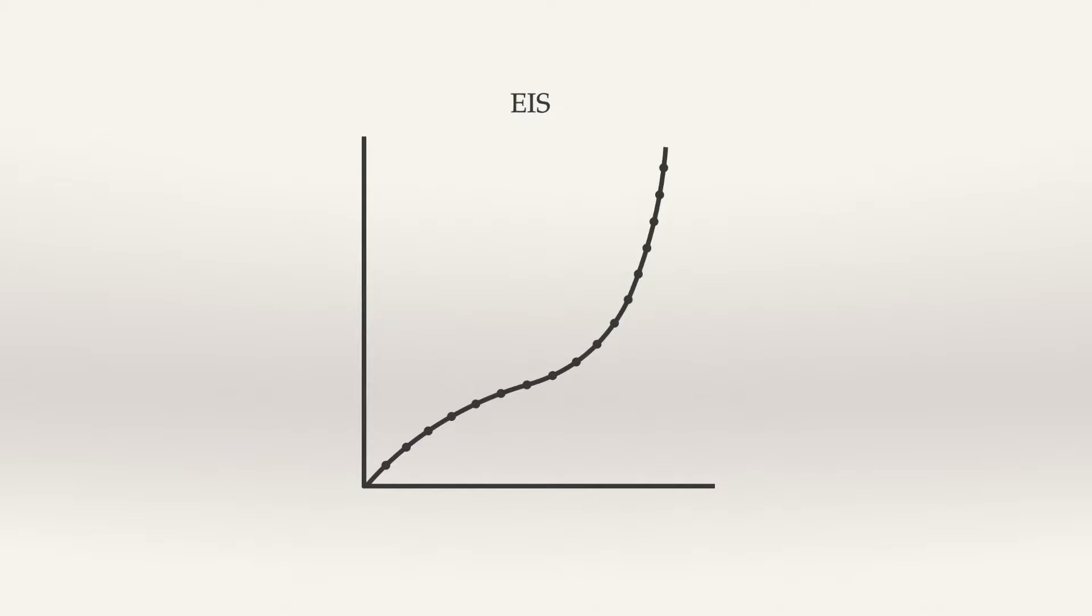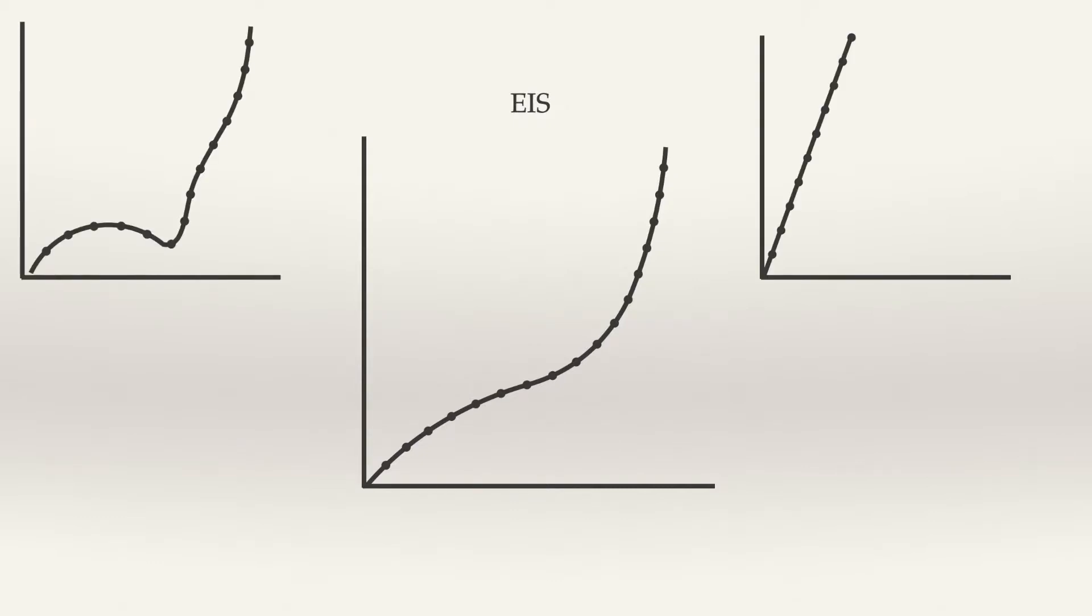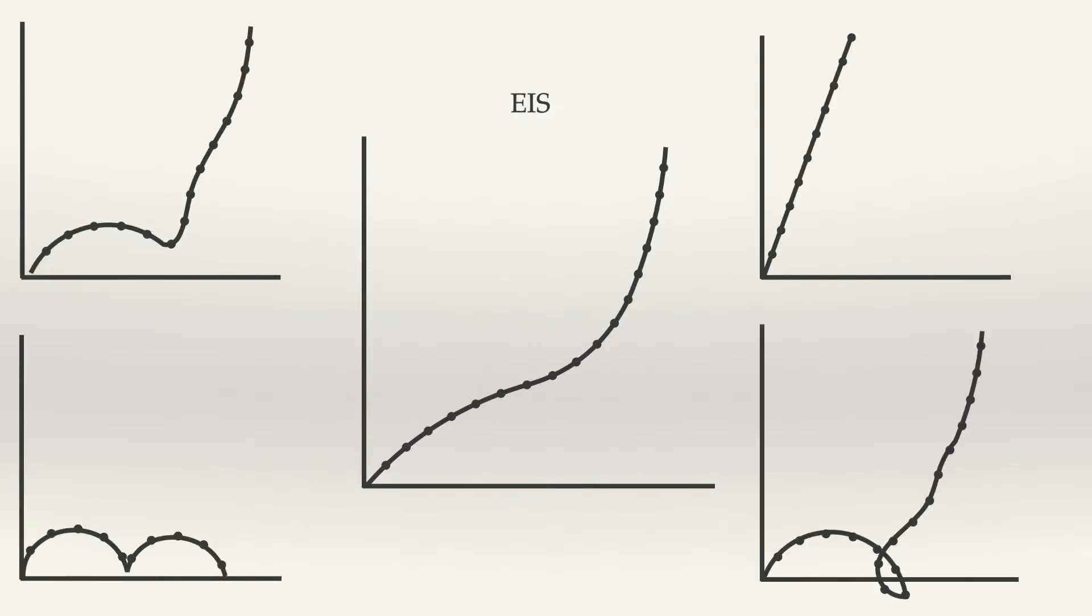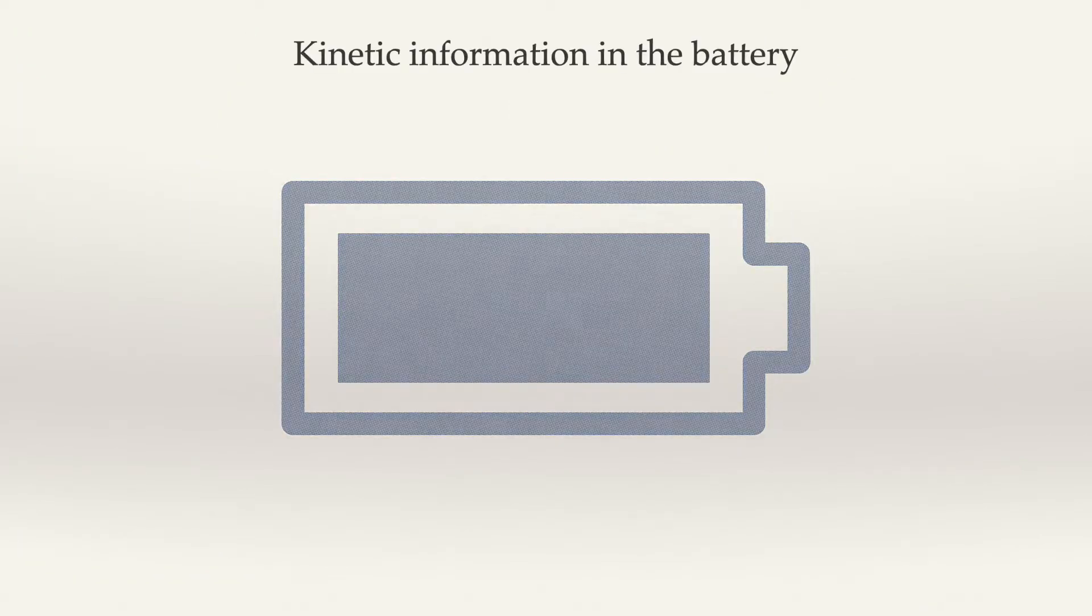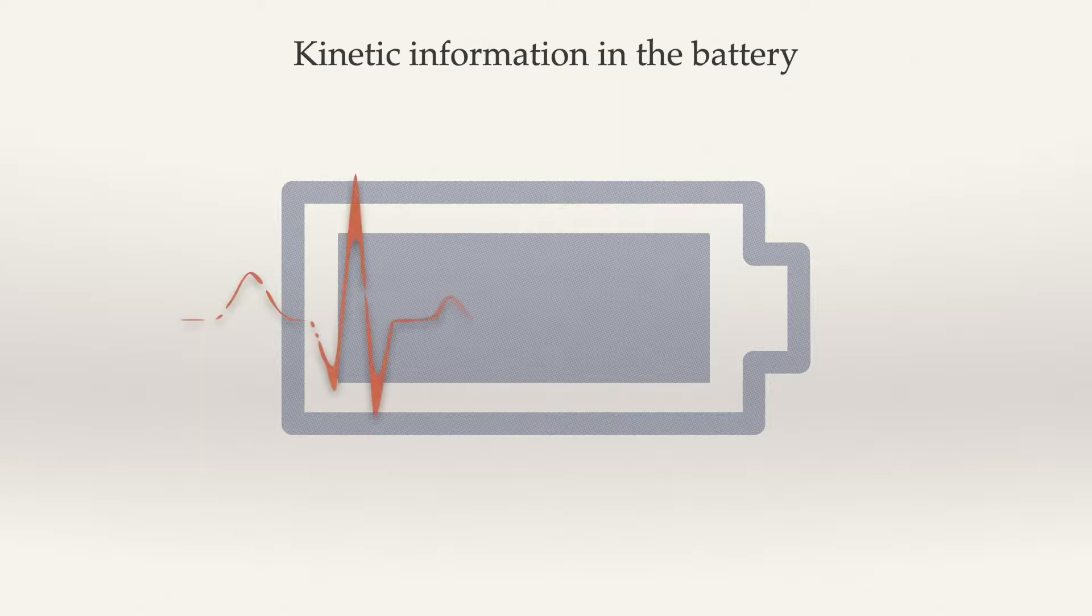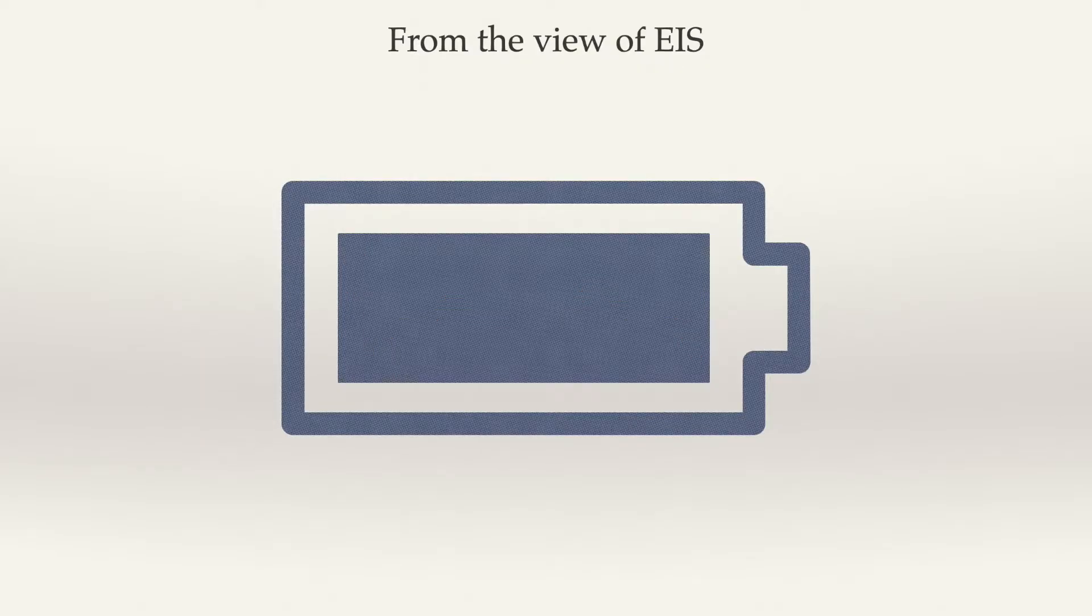What is EIS? This is EIS, this, this, this, they're all EIS. It's just a curve that can have any shape. EIS is like an electrocardiogram of the battery. It can reveal the connected information of the battery.